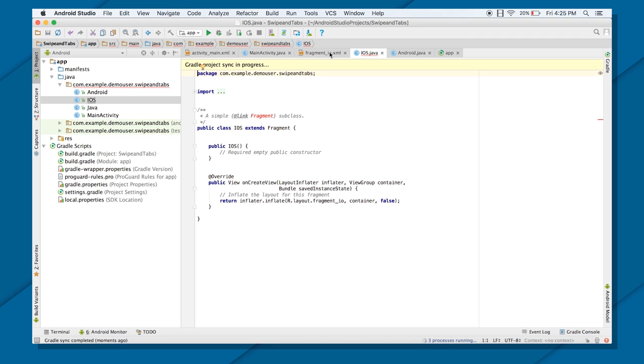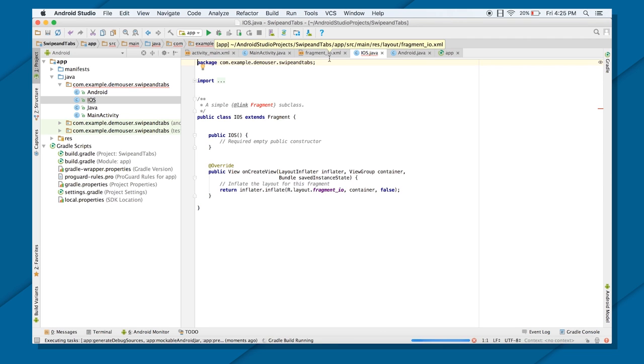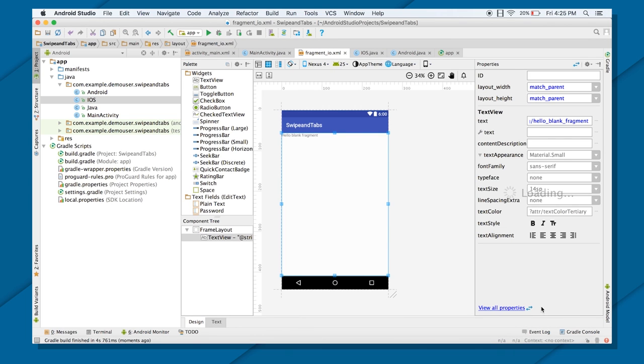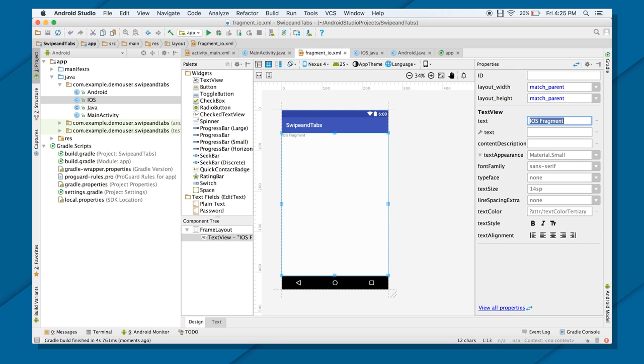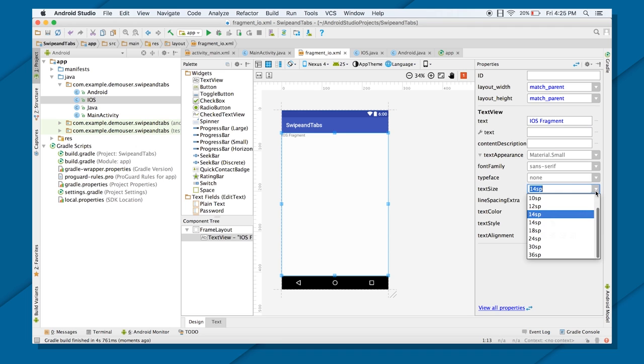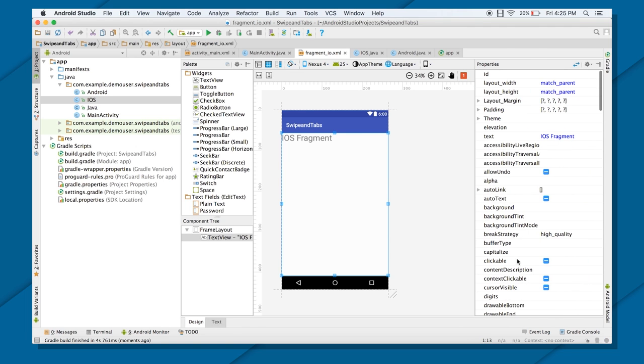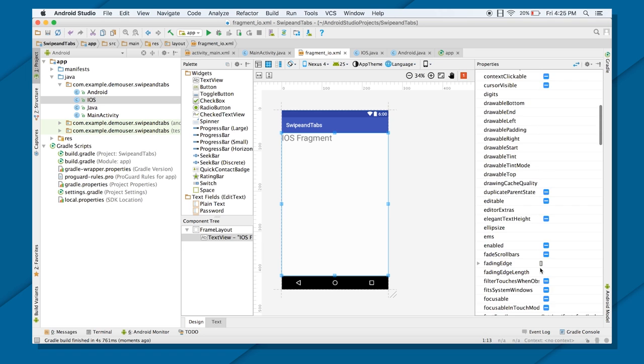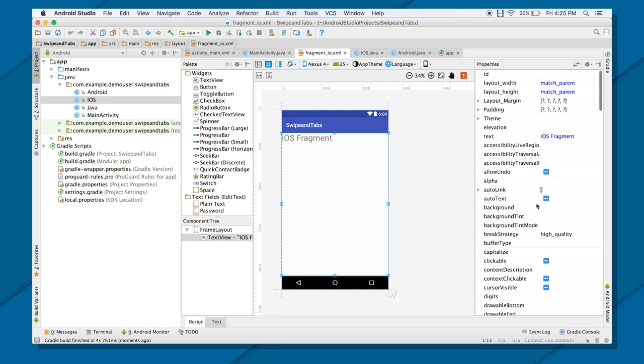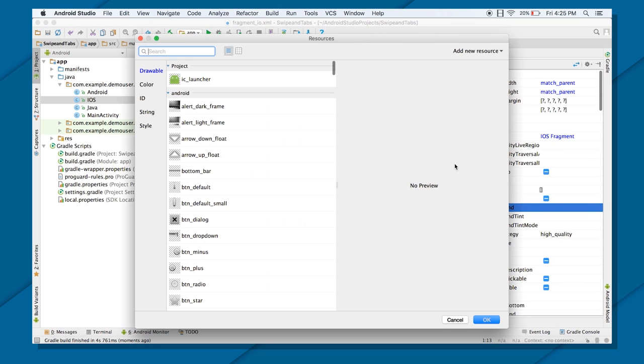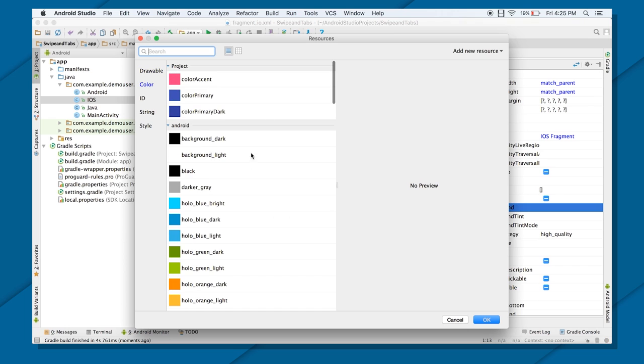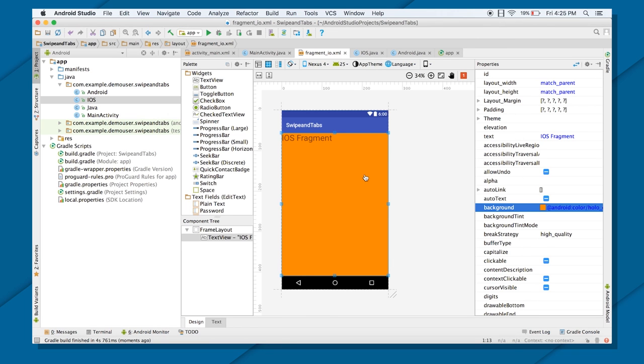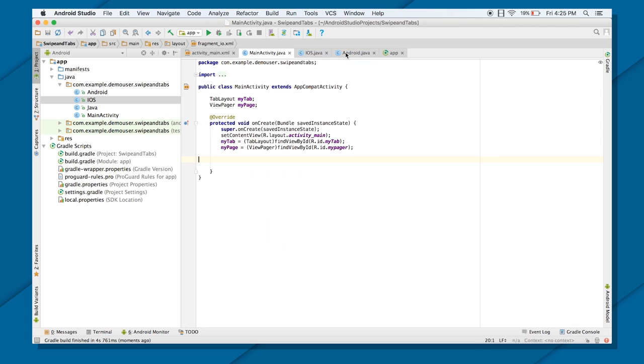And it will give you the third fragment. And again, change the UI part of this. Change the background color. Before we change the background color, let me call it iOS fragment. And change the text size to 30 SP. And go to the background. And let's just put something nice to this, too. OK, orange. Looks good. There you go. So I have three fragments now, which are there inside my development package.